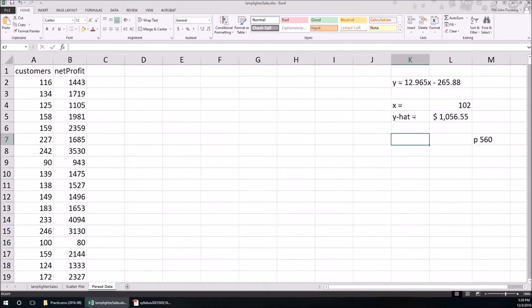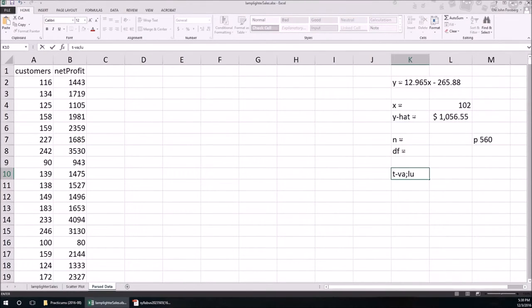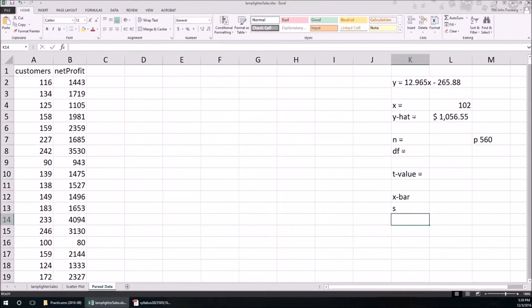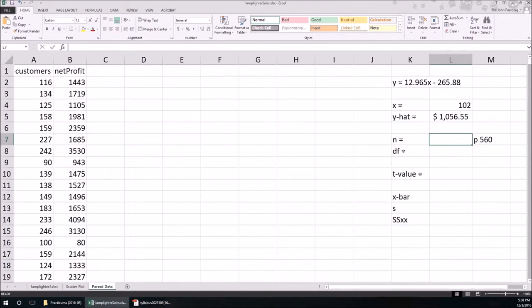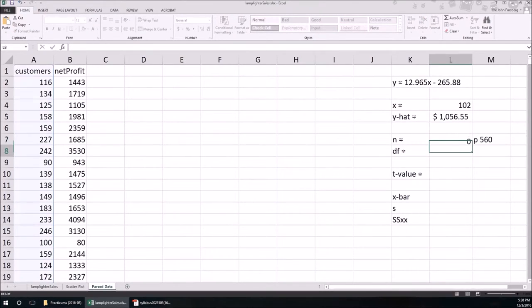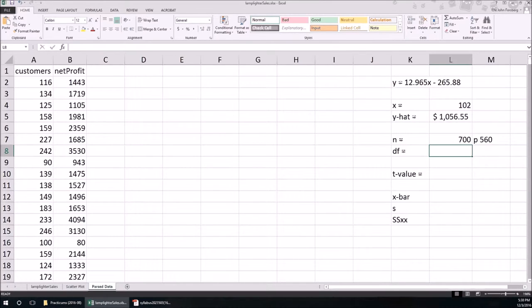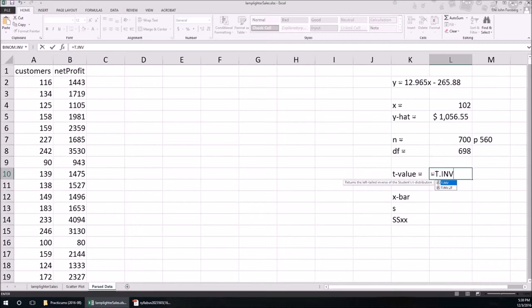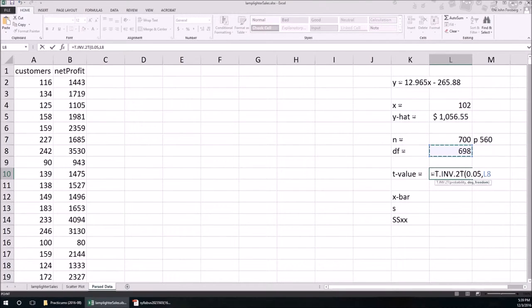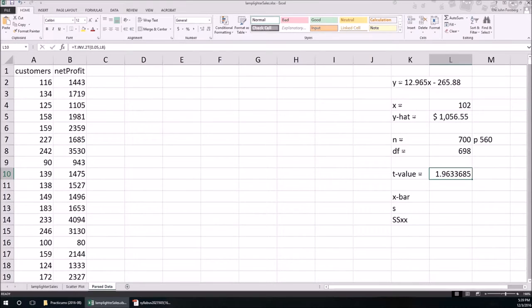So let's write down everything that we need. We need n. For that t-value, we're going to need the number of degrees of freedom. We need x-bar, s, and SSxx. As usual, we'll calculate the number of data points — there are 700 data points. Degrees of freedom for this is n minus 2, so that's 698. The t-value is going to be T.INV.2T with a probability of 0.05 and degrees of freedom of 698. It's close to that 1.96 that we would get if we used the z, but it's not the same. X-bar is just going to be the average of the x column.